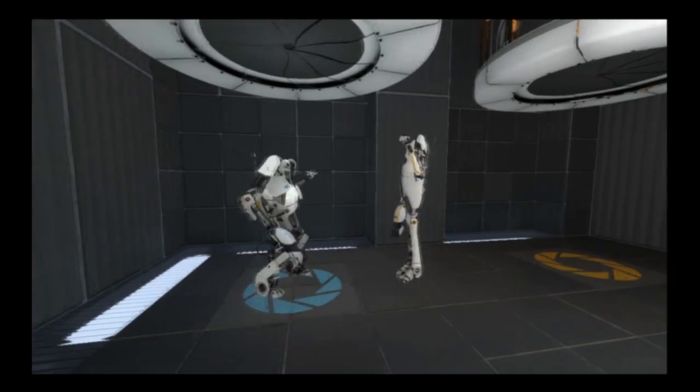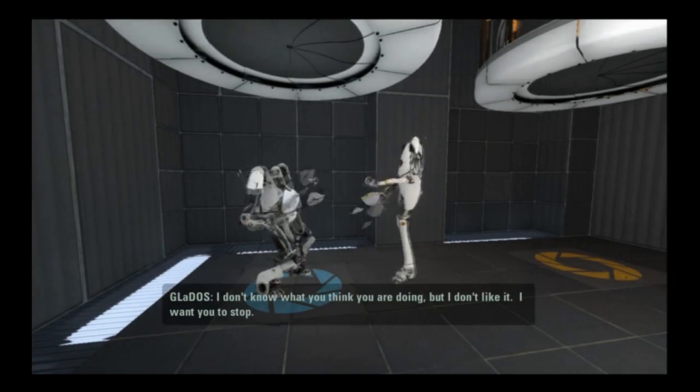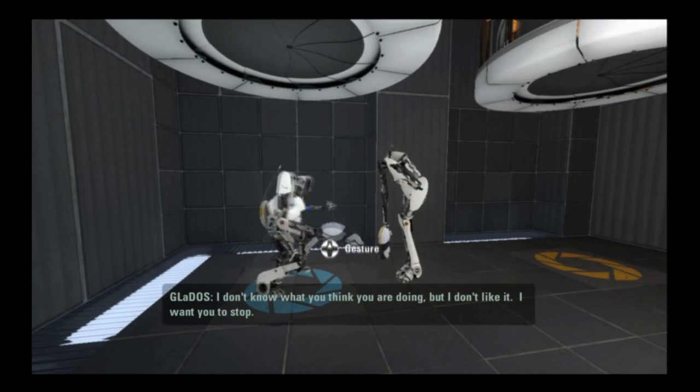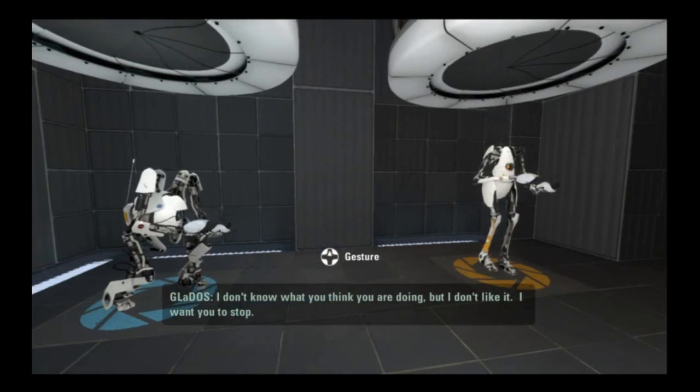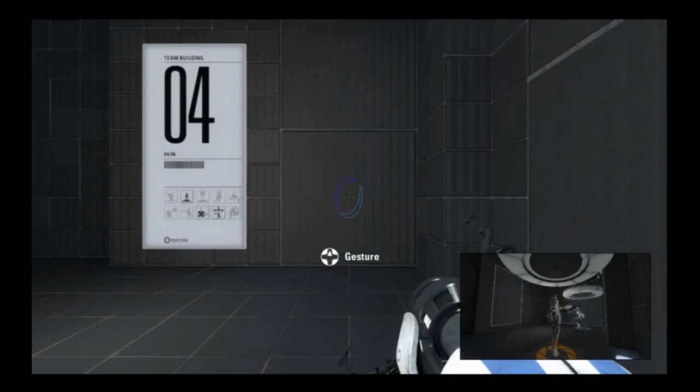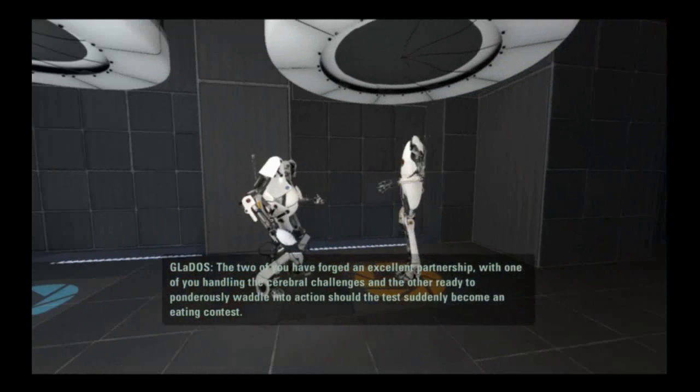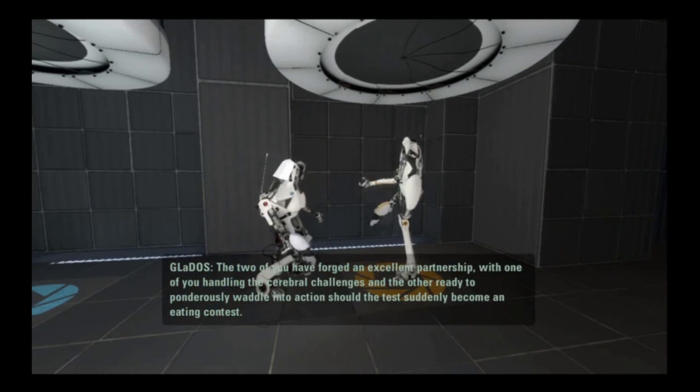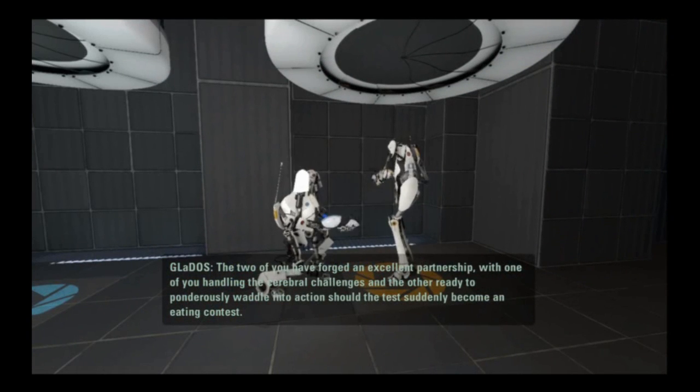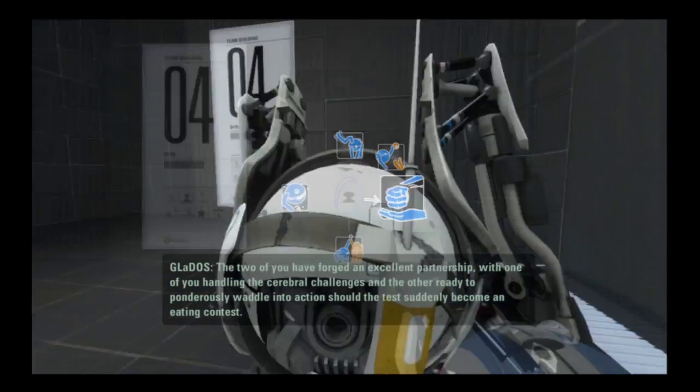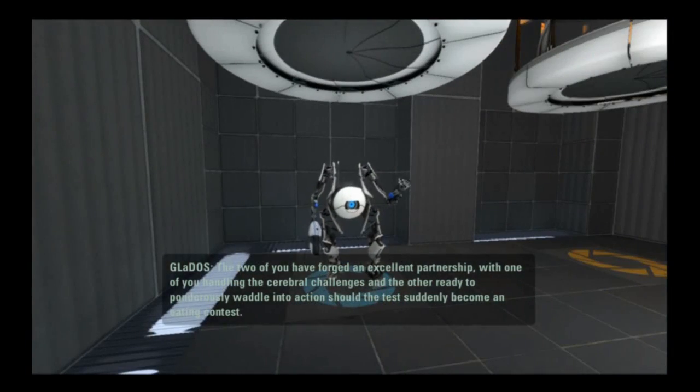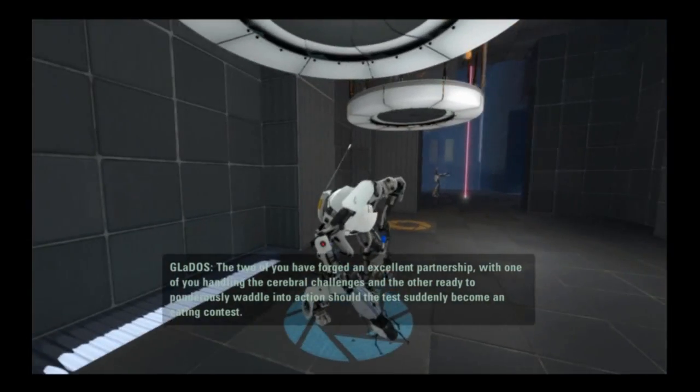What? I didn't do that. I don't know what you think you are doing, but I don't like it. I want you to stop. The two of you have forged an excellent partnership with one of you handling the cerebral challenges and the other ready to ponderously waddle into action should the test suddenly become an eating contest.